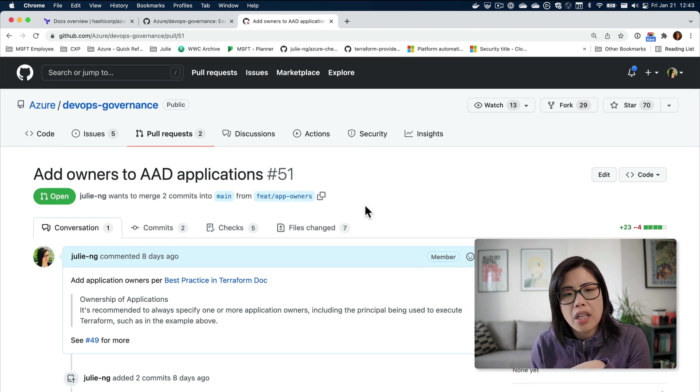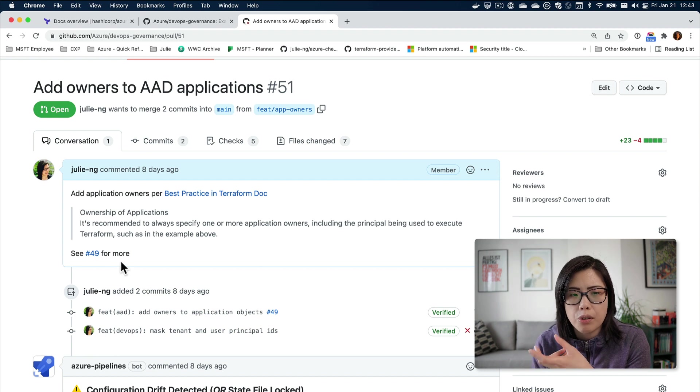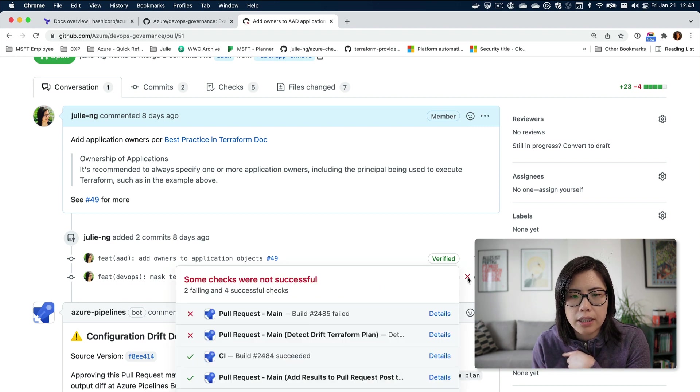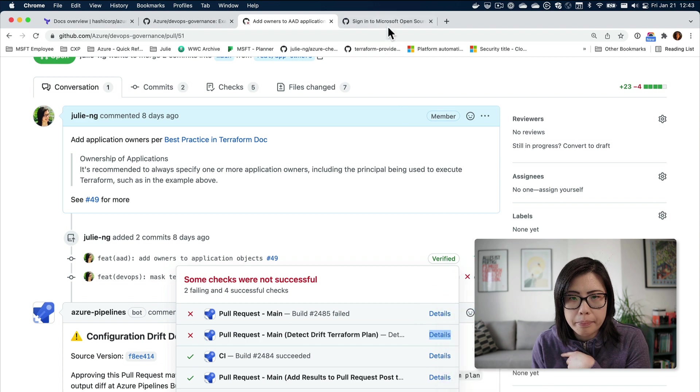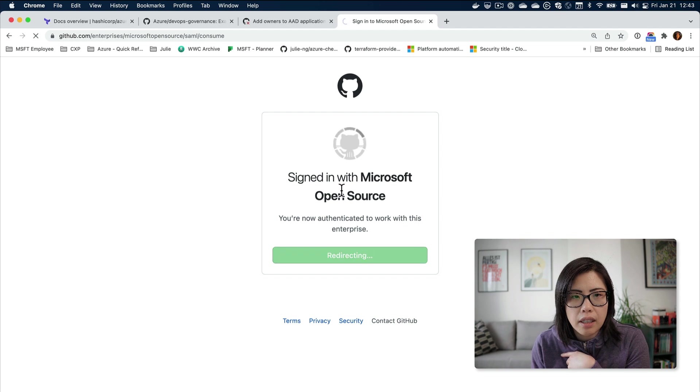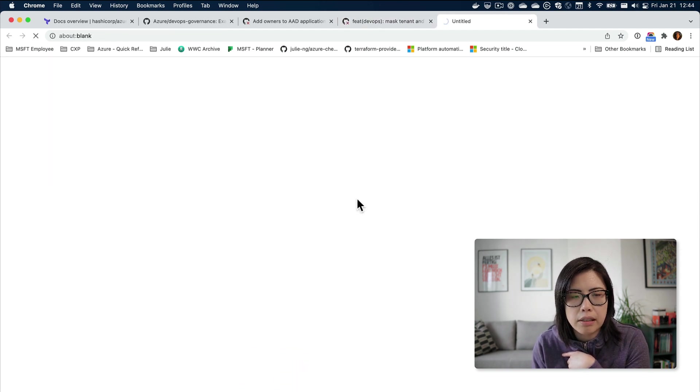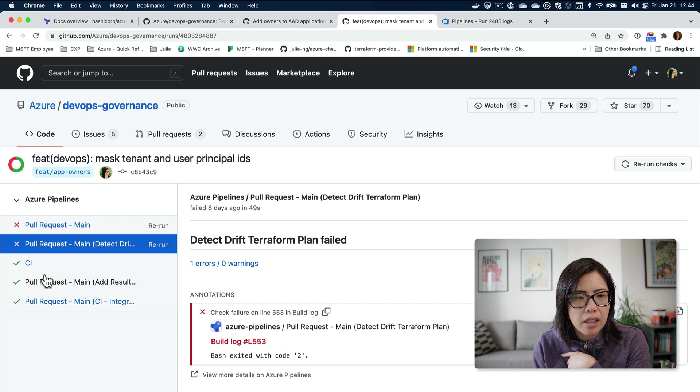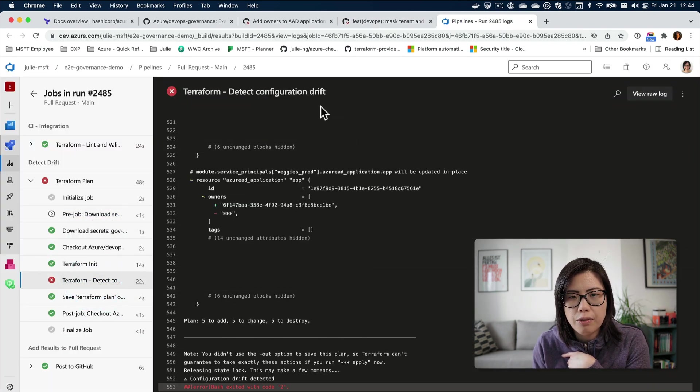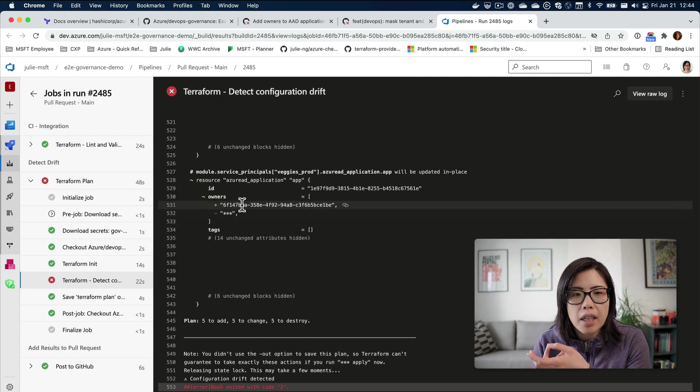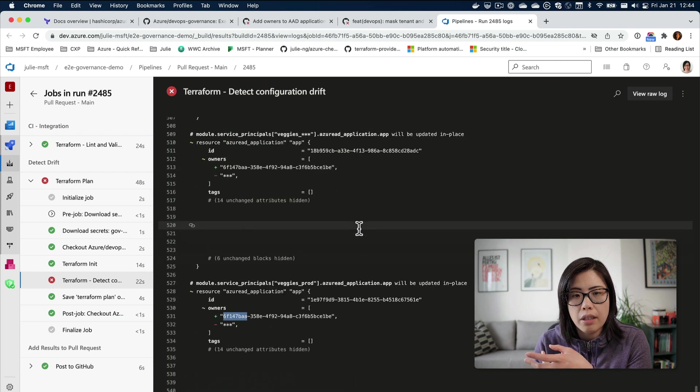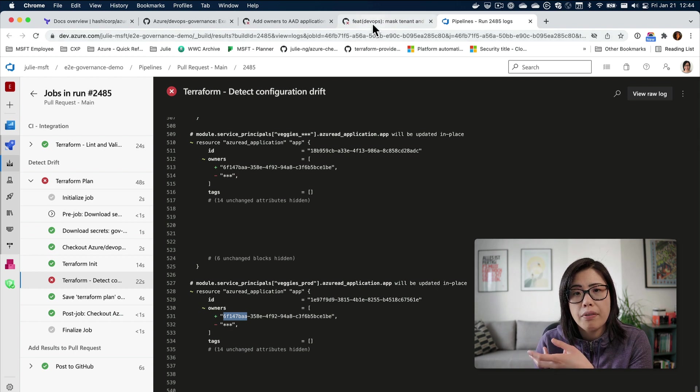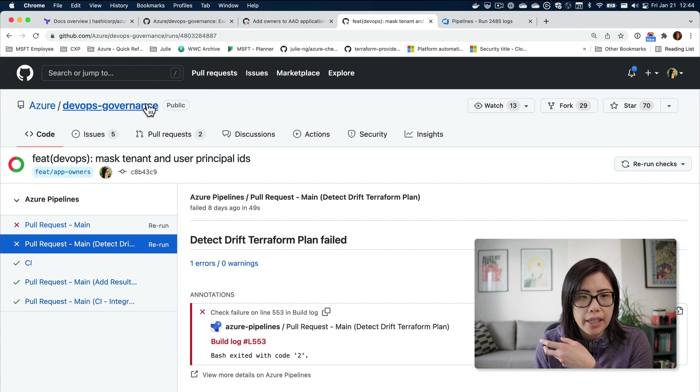This one is also not passing the build, which is why I can't merge it, and I haven't bypassed it yet. But I can use it to show you why I locked myself up following best practices. There's a best practice in Terraform that you should assign an owner so accounts aren't orphaned. You'll see Terraform detected configuration drift. I'm going to add an owner to this application.